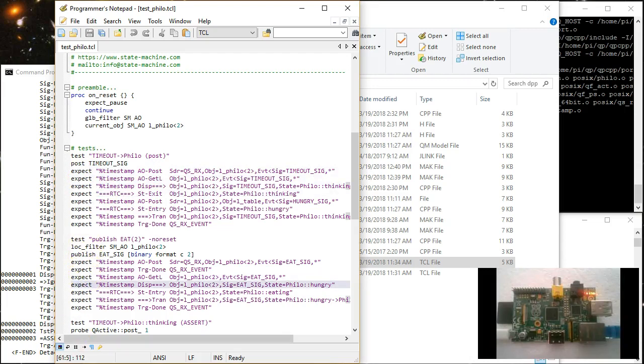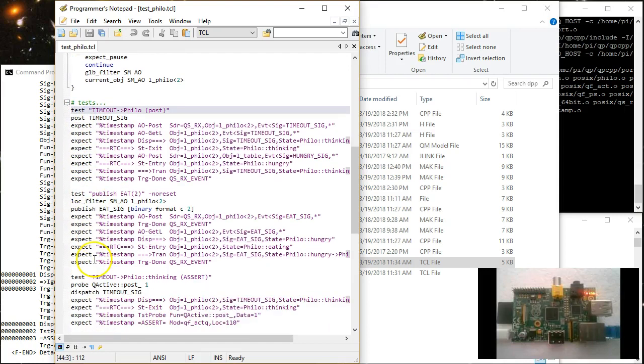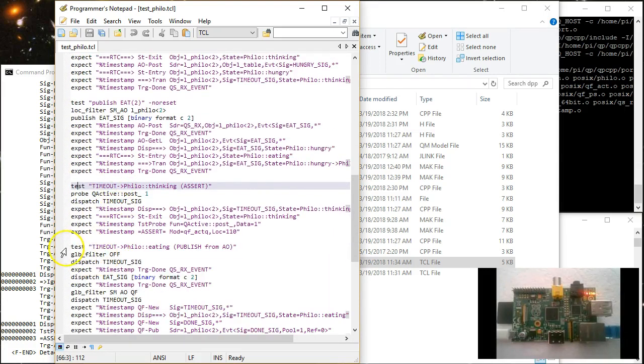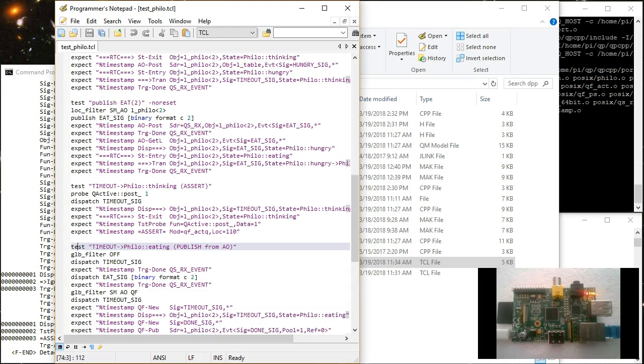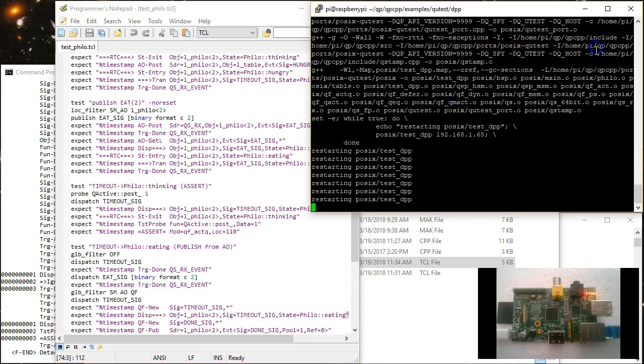Also, most Qtest tests begin with resetting the embedded target to guarantee clean start of a test. Every such reset request causes the test fixture on the target to exit, which is followed by restarting a fresh new instance of the test fixture. That's why the POSIX makefile restarts the test fixture from the while loop I mentioned earlier.